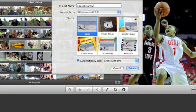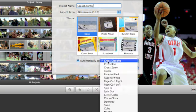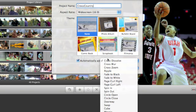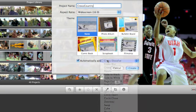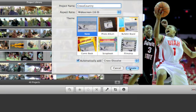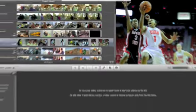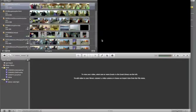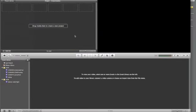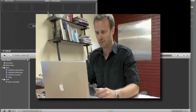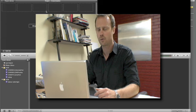I'm going to automatically add a cross-dissolve. We have a couple of options for different transitions here, but I like the basic cross-dissolve. We're going to hit create. And it's created a blank canvas here in our project viewer which we can drag photos to.